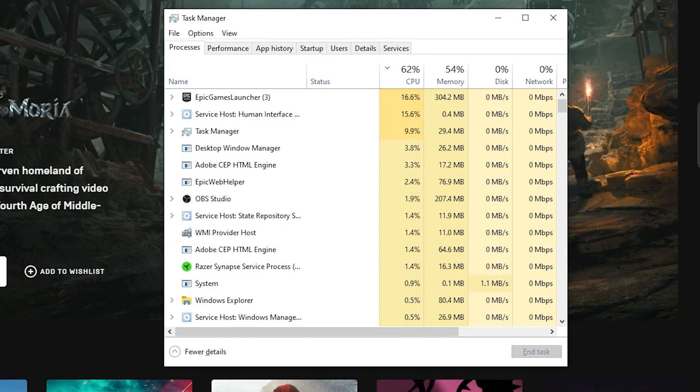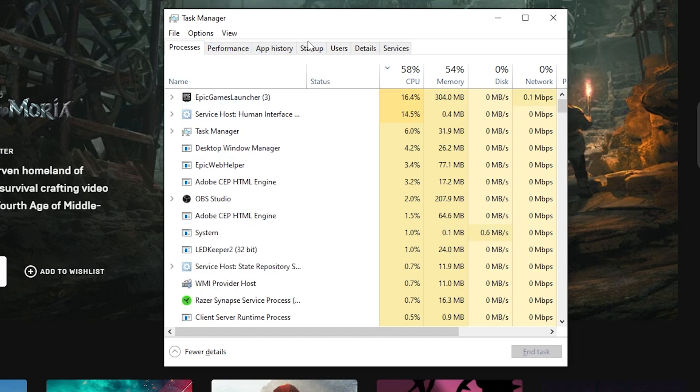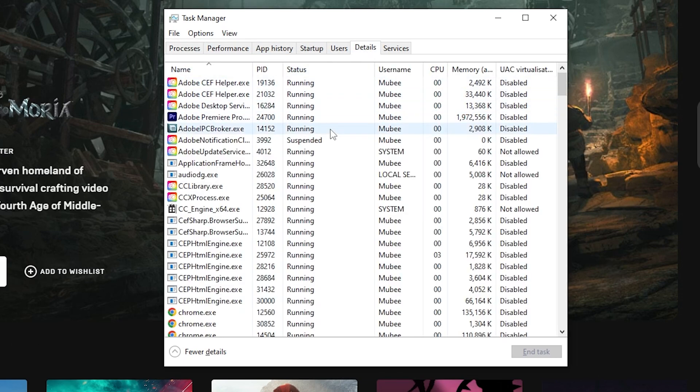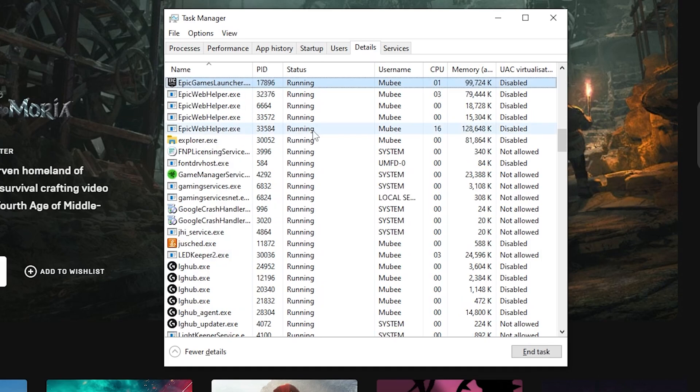Once Task Manager is open, open up Epic Games Launcher and make sure it is open at all times throughout this method. Head on over to the details tab and look for Epic Games Launcher. An easy way of doing this is repeatedly pressing the letter E until you find it.